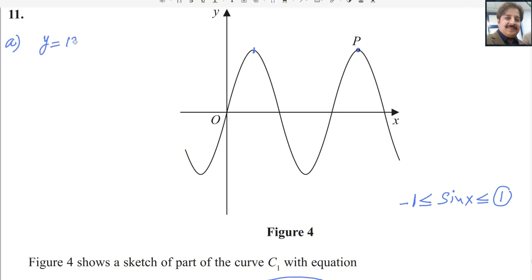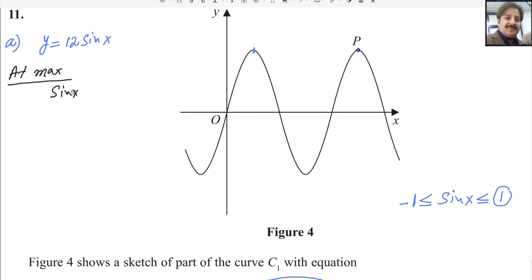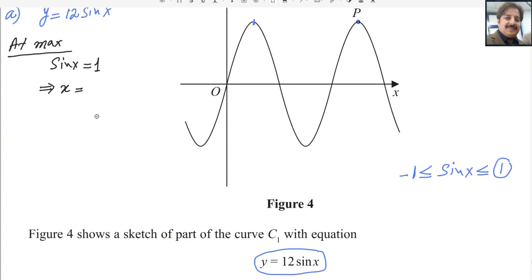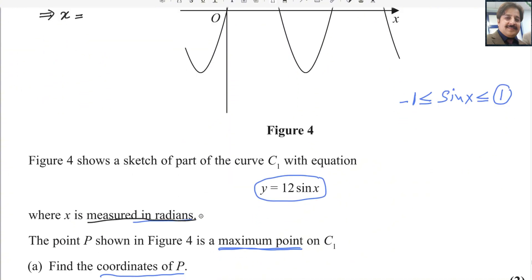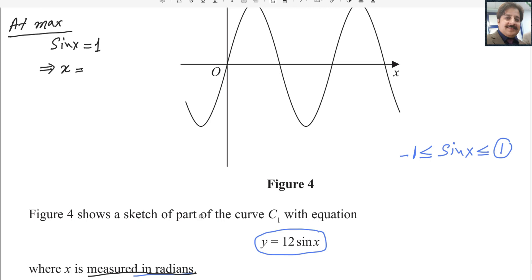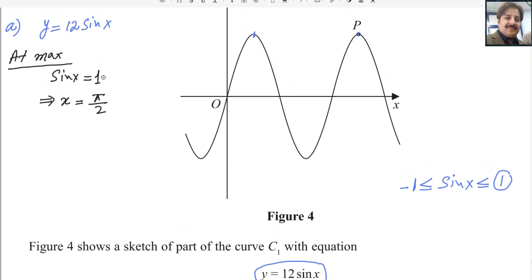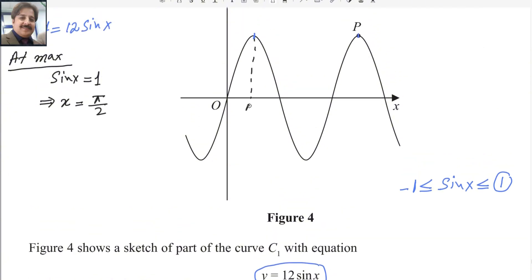y equals 12 sin x. At maximum, sin x equals 1 — the maximum value is 1 for the sine function. From here you can easily get the value of x. Since x is measured in radians, you should set your calculator to radian mode. Sine inverse of 1 is 90 degrees, and in radians that is π/2. So the value of x is π/2.